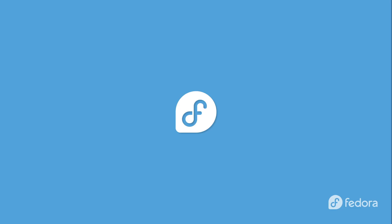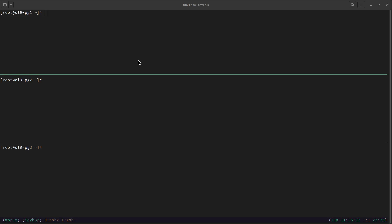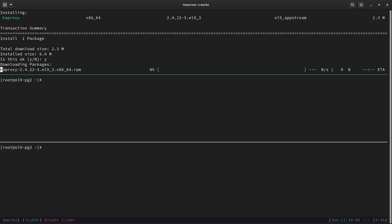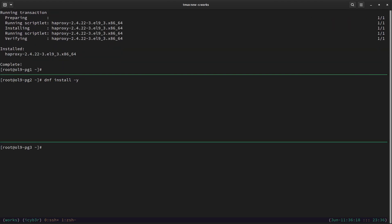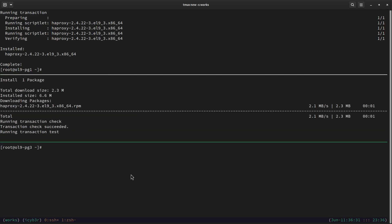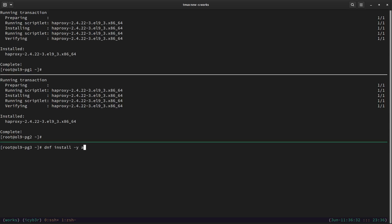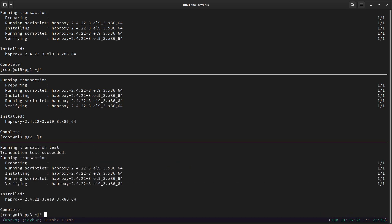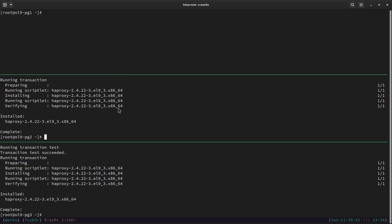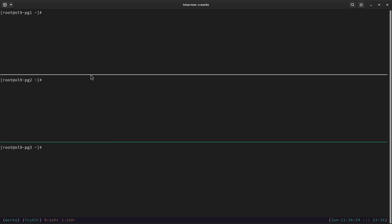With this HAProxy introduction, let us see how we can use HAProxy to leverage PostgreSQL high availability. I'm here on terminal connected to three nodes as root user. The first step is to install HAProxy. The command is: dnf install haproxy. I'll run it on all three nodes, accepting yes each time. Now we have HAProxy available on all three nodes.